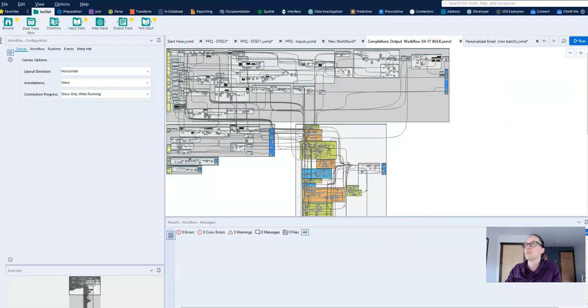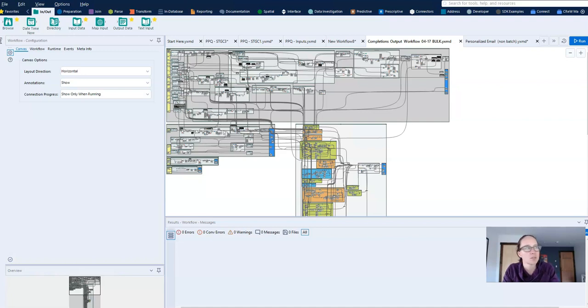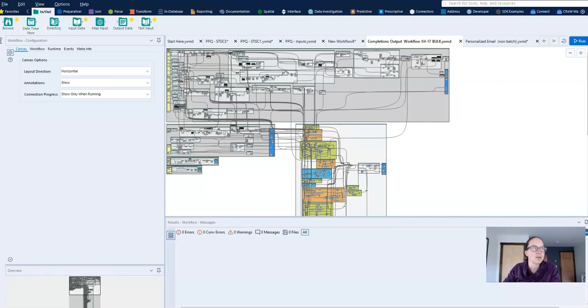And if I wanted to push one well's worth of data through this workflow, I'd have to put filter tools all over the place and then take them off and it would just be super inefficient. And so that's where user constants come into play.